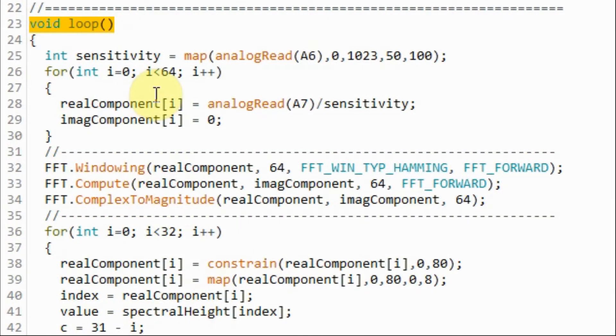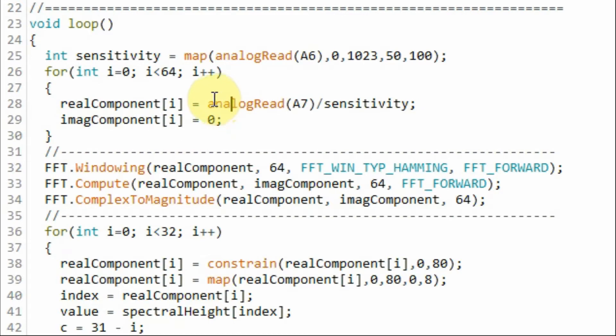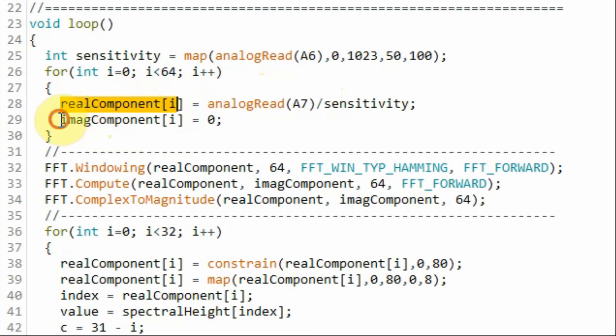Within the loop function, using this for loop, we will take 64 samples through analog input A7 and store it into the real component part. Now keep in mind the imaginary part will be zero, because the signal is not a complex signal, but a real signal.